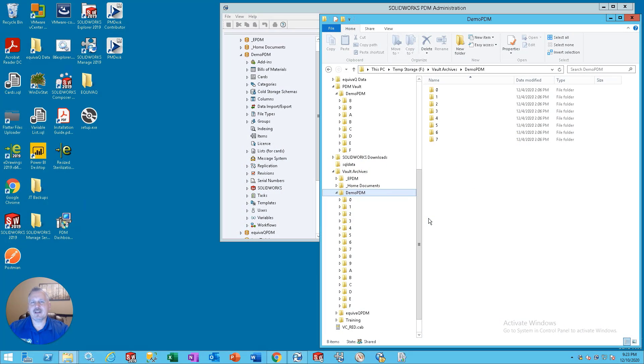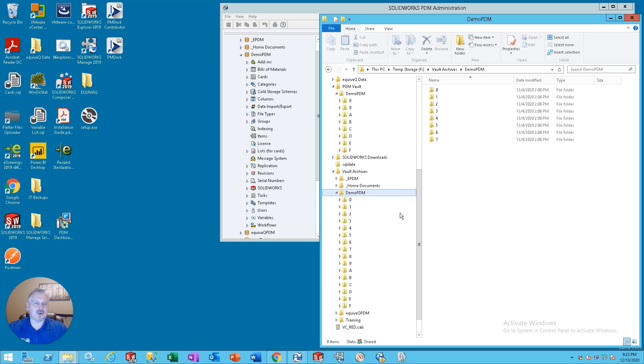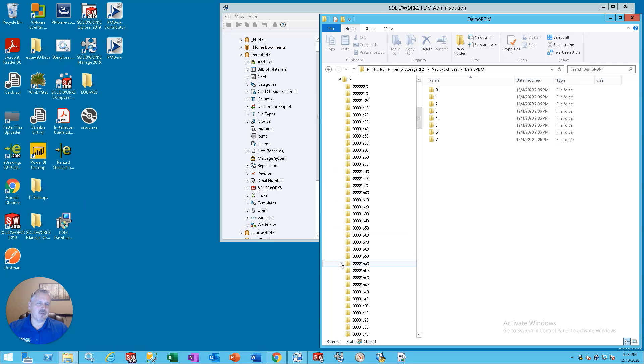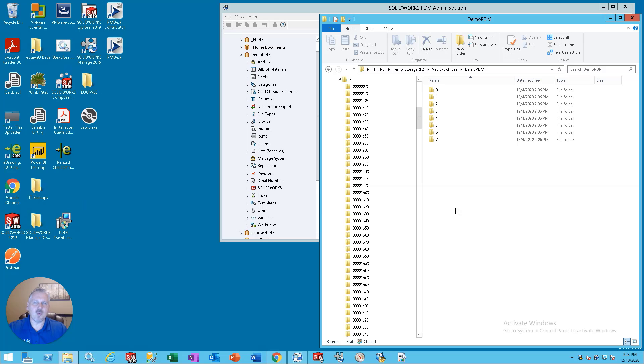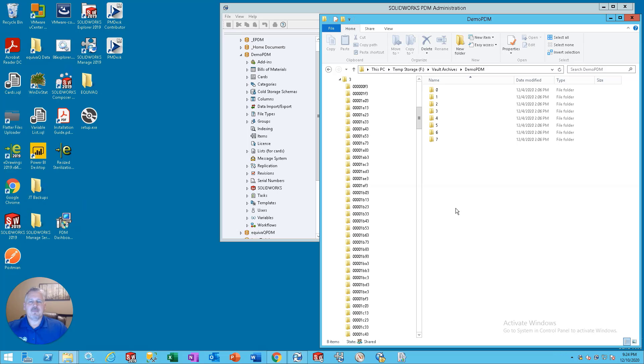Hey guys, you ever been working in your PDM vault and as a PDM administrator you see the file vault archives and wonder what on earth could these hexadecimal based folders mean and how would I ever know if I'm able to troubleshoot a file? But today's Q-tip is for you.